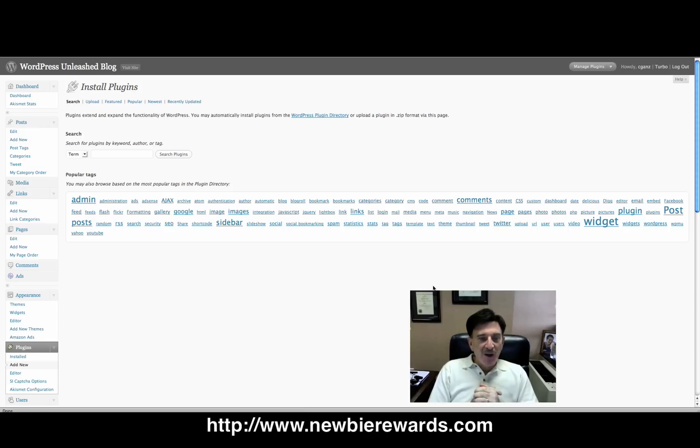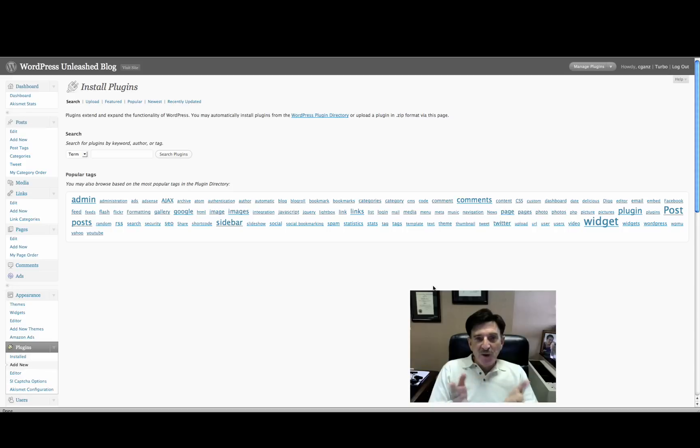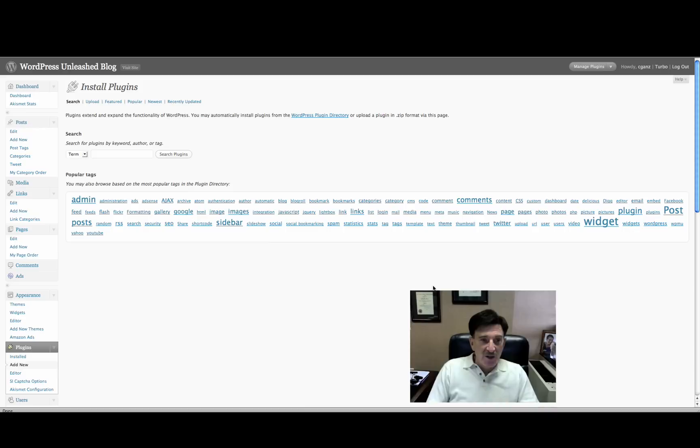Our plugin of the day for WordPress is called Twitter Tools. Now, there are a lot of Twitter applications out there. But I thought, and I just like to bring them to your attention and then you can decide which one you want to use. And this one is pretty thorough.